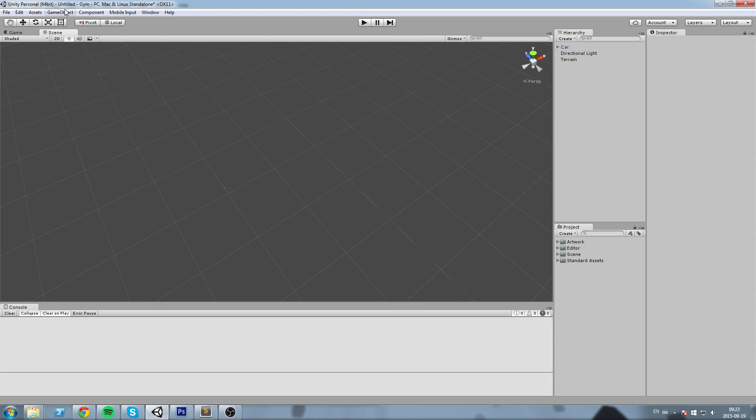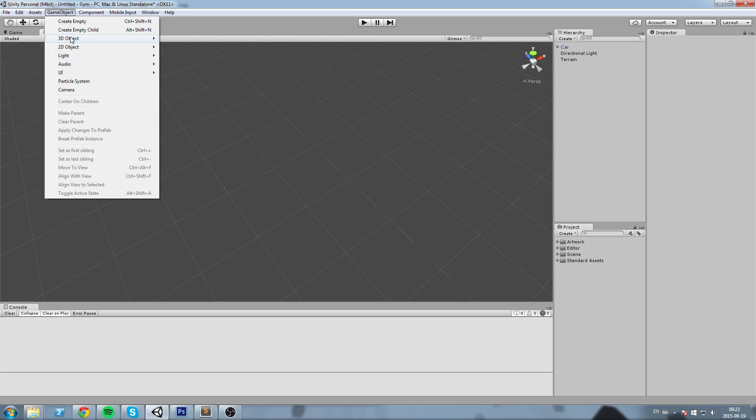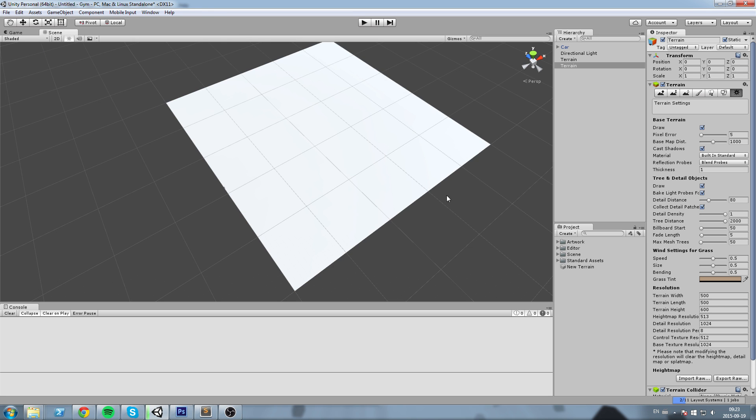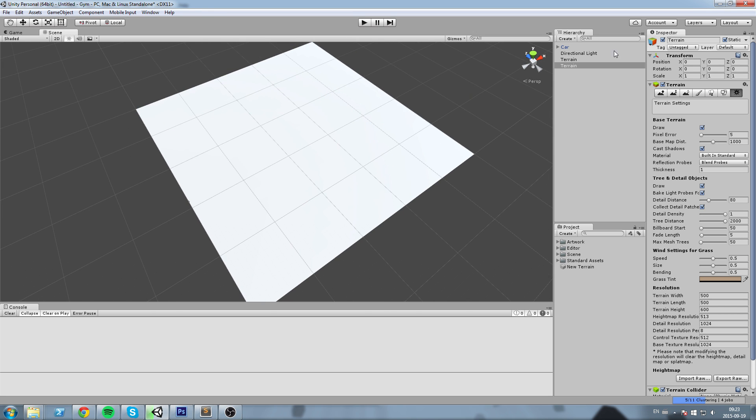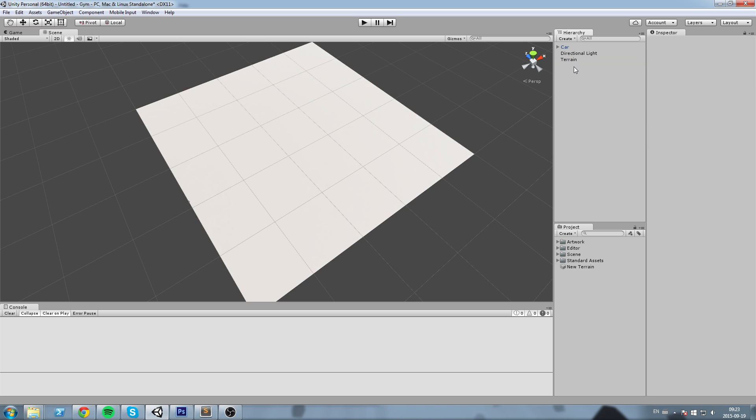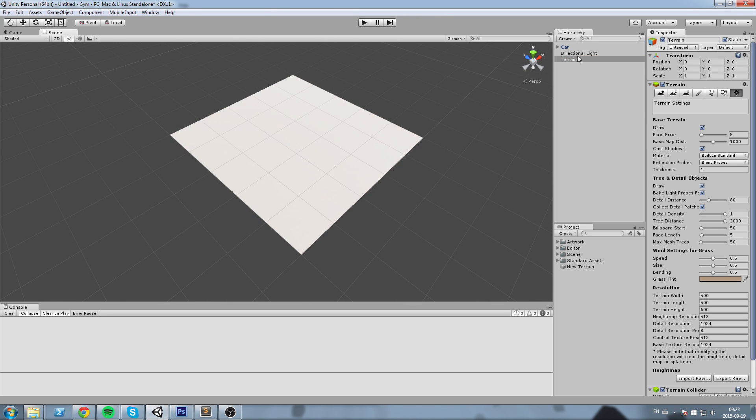Alright, so you're going to go to Game Object, 3D Object, and then Terrain. In here you will have a new terrain created just like this.